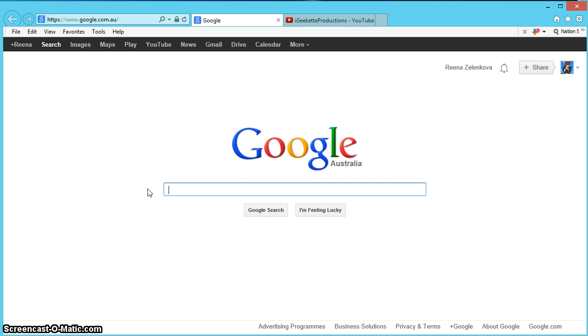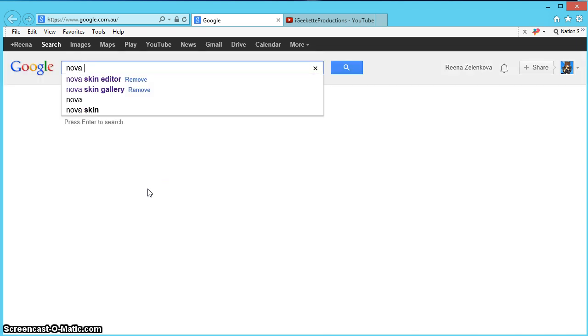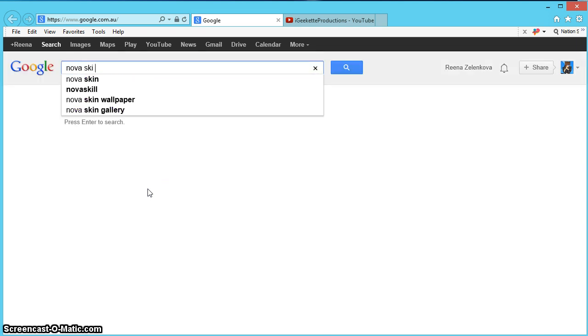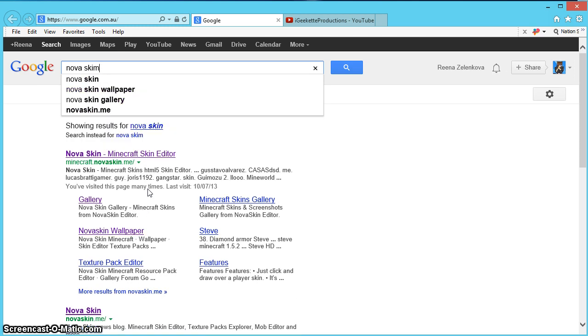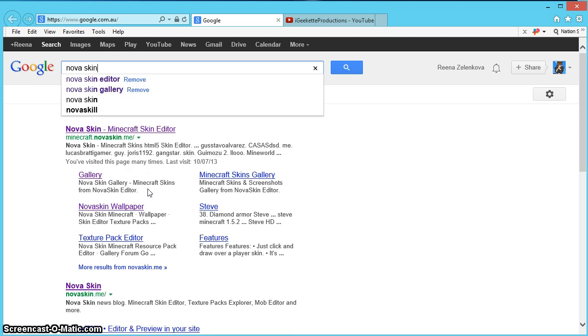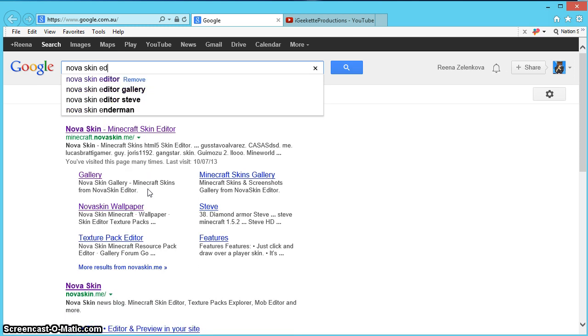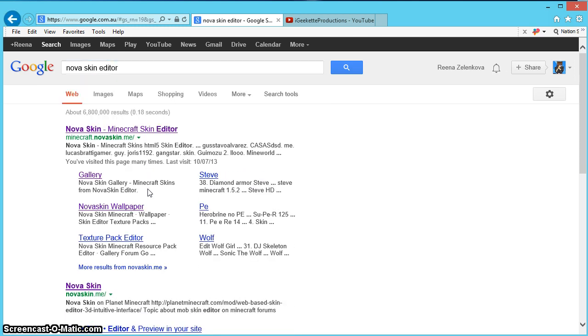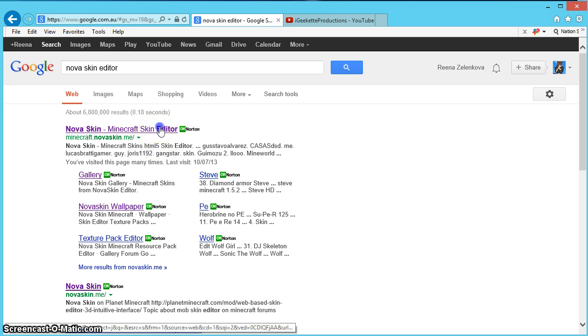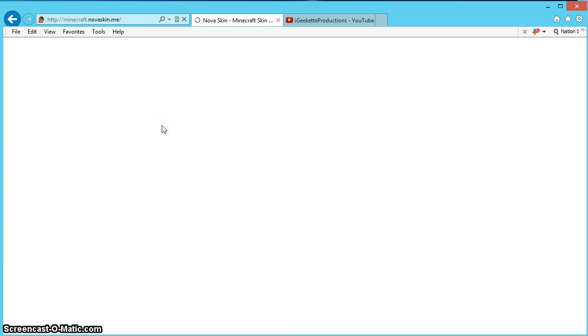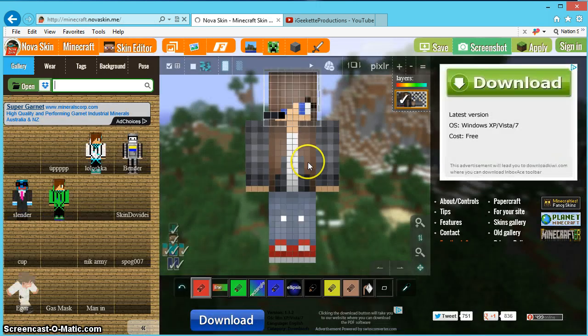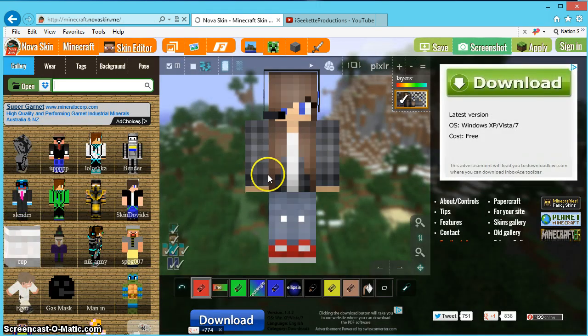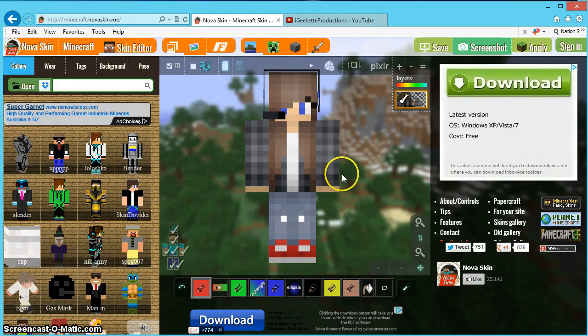You're going to open up your browser, doesn't matter which one, as I always say. And you're going to type in Nova Skin Skin Editor. This is the same website we used in our last tutorial, but we're going to use it for a different purpose this time.